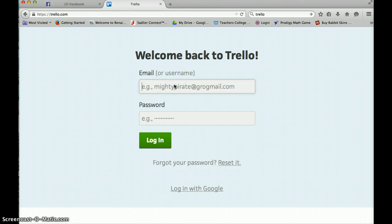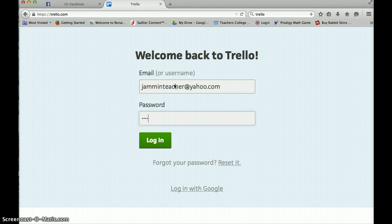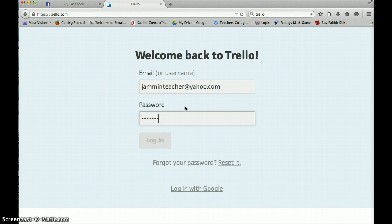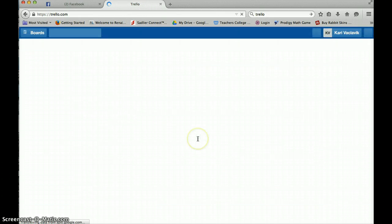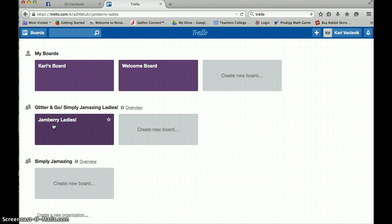So I'm going to log back in as me. And what Trello is, is it's a way that we can make some boards and share information.